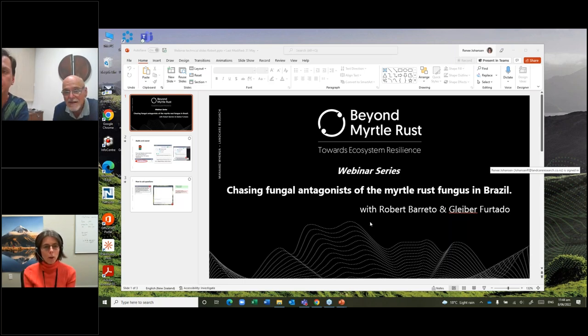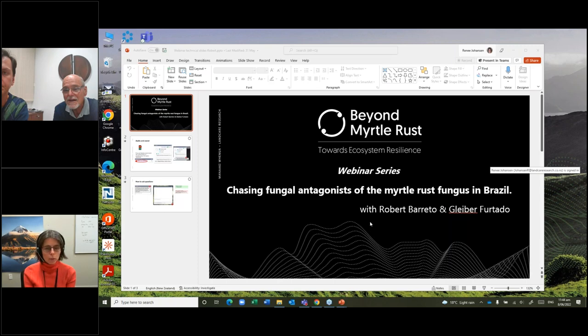Just so the audience is aware, we have had a preliminary look down here in New Zealand for hyperparasites on myrtle rust and not found a whole lot, that's for sure.